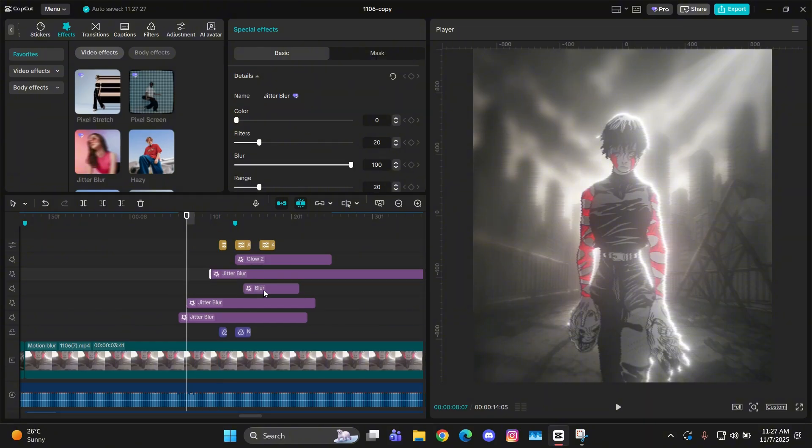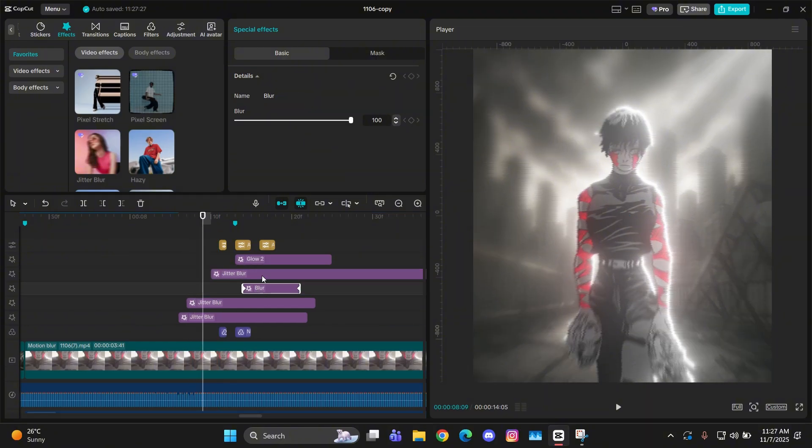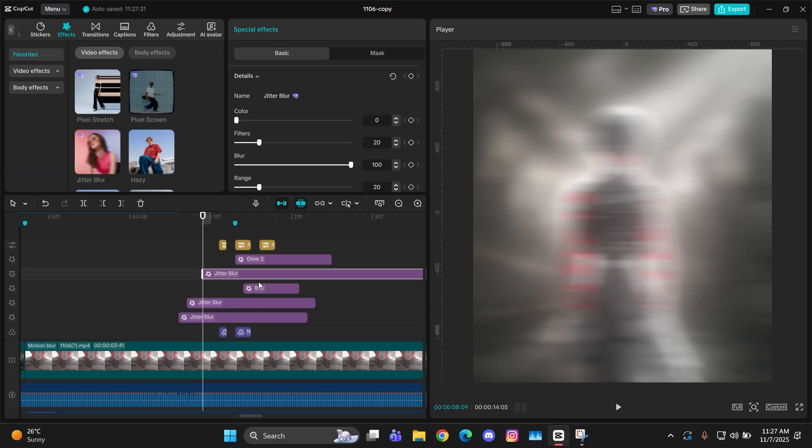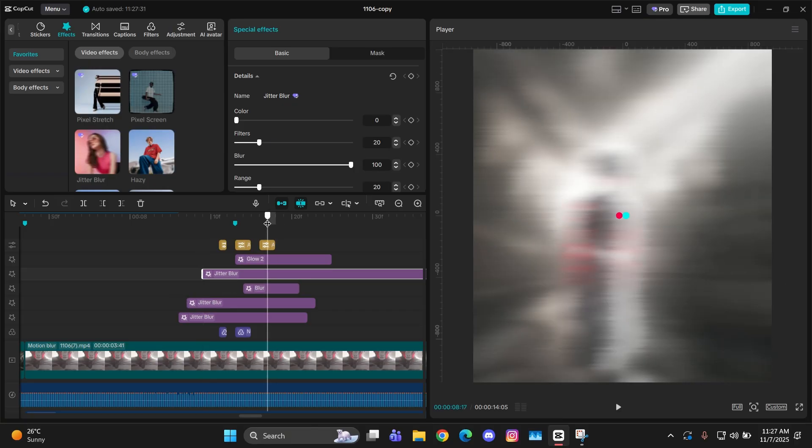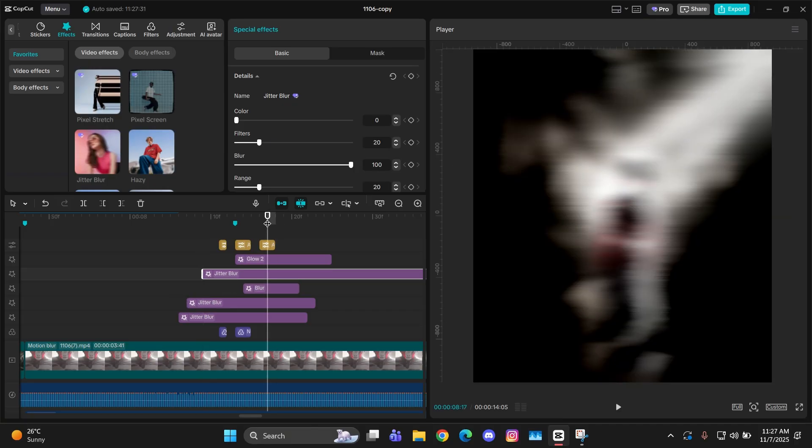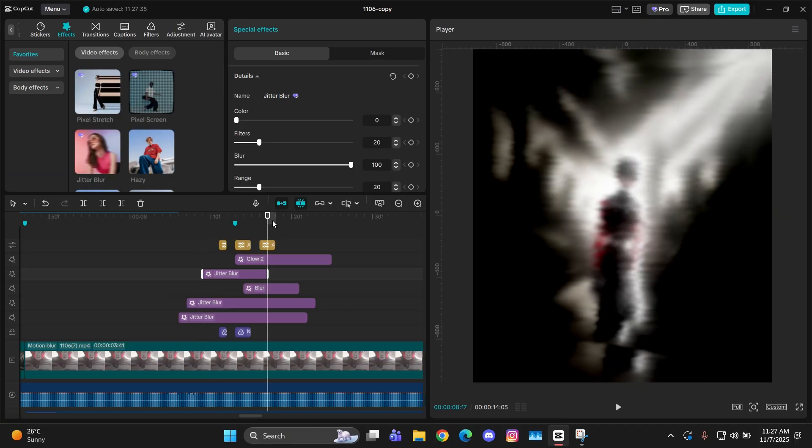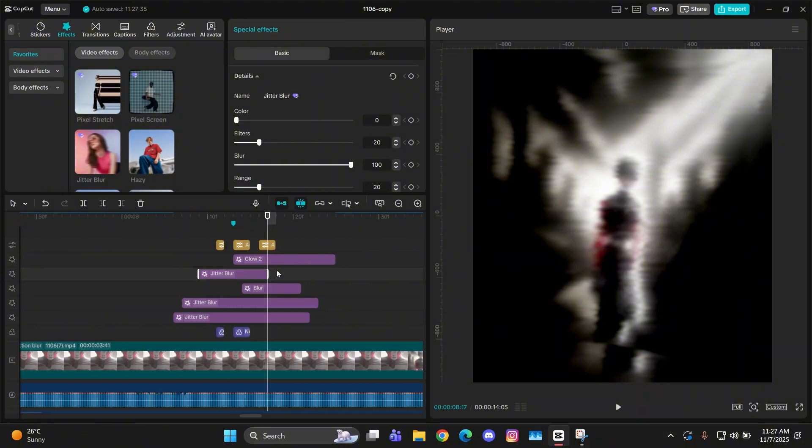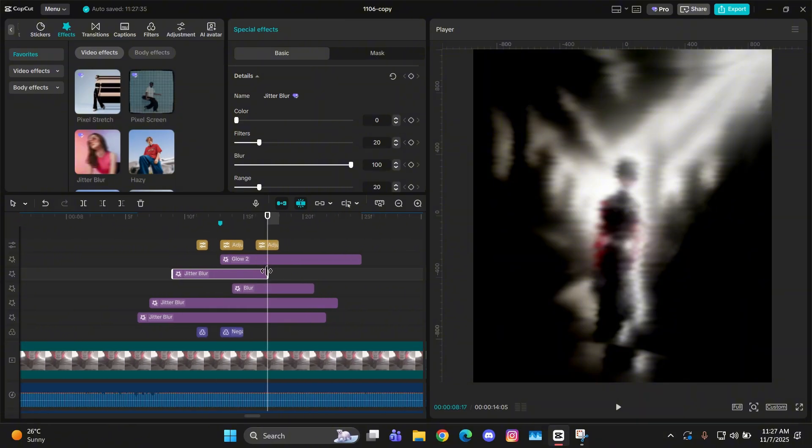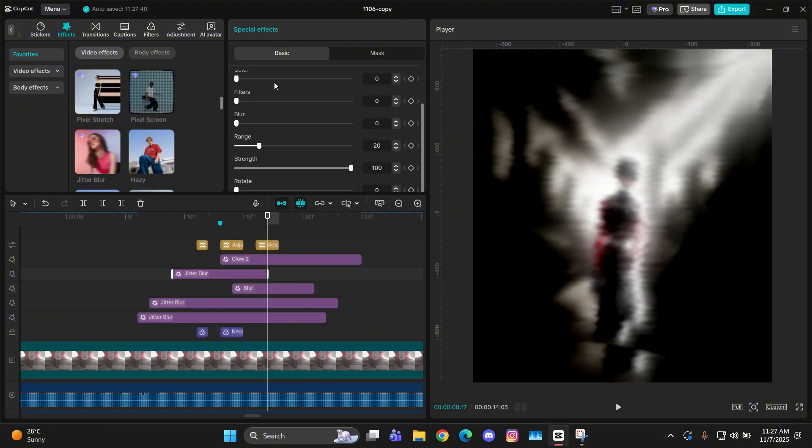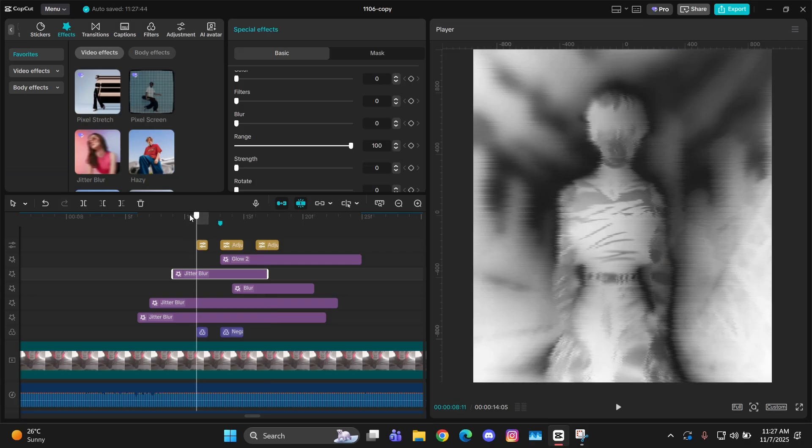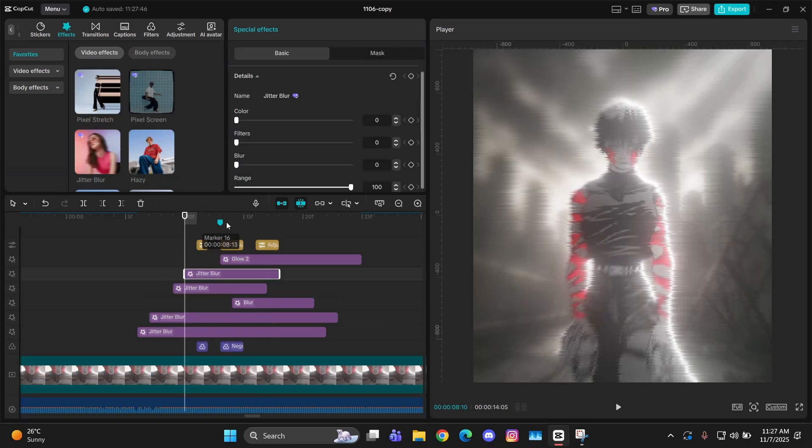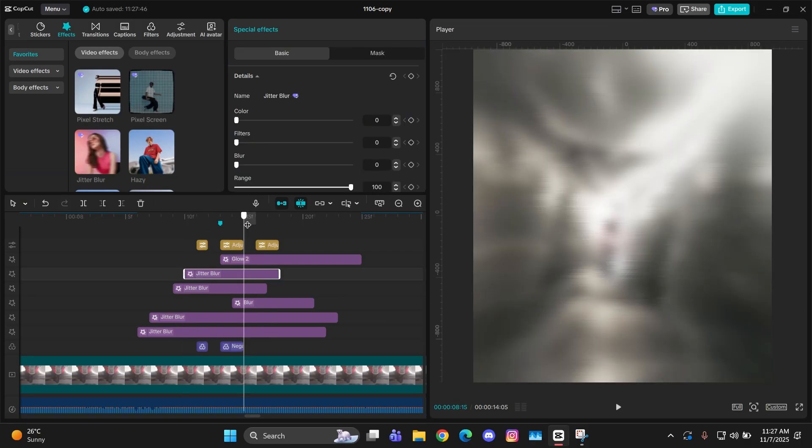Now you have to add jitter blur again, but this time it should be a little bit forward than the first one and it should be above the blur and also reduce its length. Then just change everything back to zero except the range. Make it 100. Then copy paste it one more time after going one frame more forward and make its length a little bit more less.